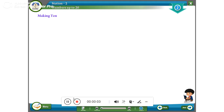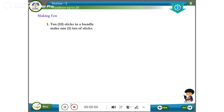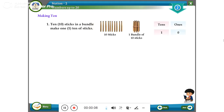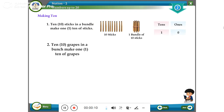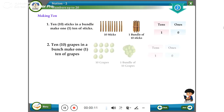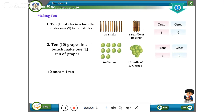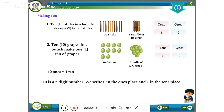Making ten: ten sticks in a bundle make one ten. Ten grapes in a bunch make one ten of grapes. Ten is a two-digit number — we write zero in the ones place and one in the tens place.